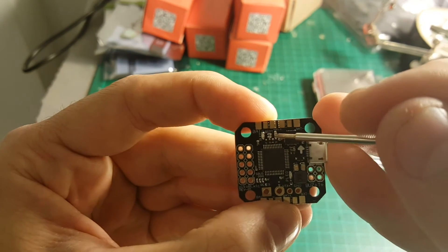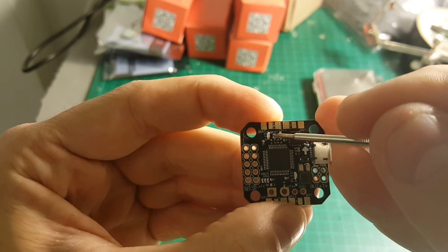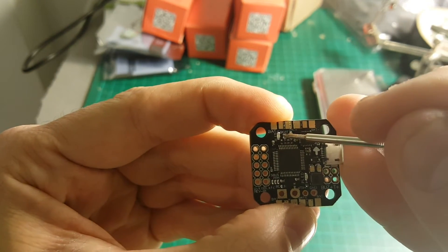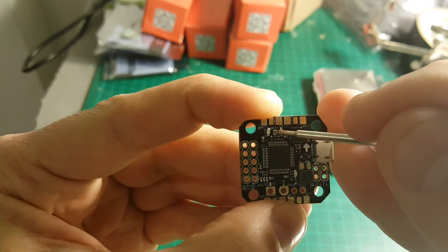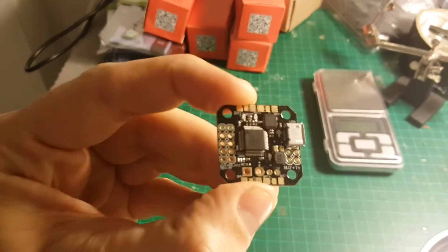The boot pads are located here on the top. You will have to short circuit them in order to flash a new version to this board.